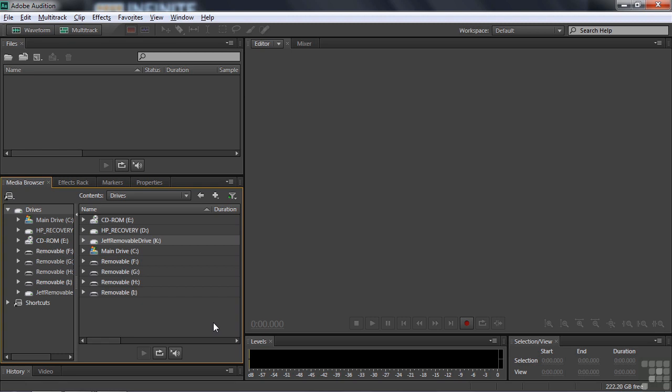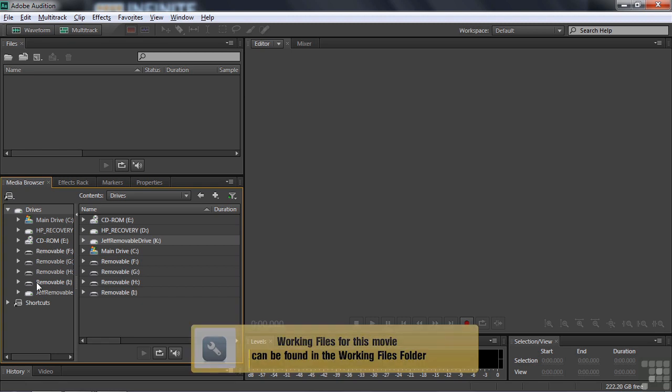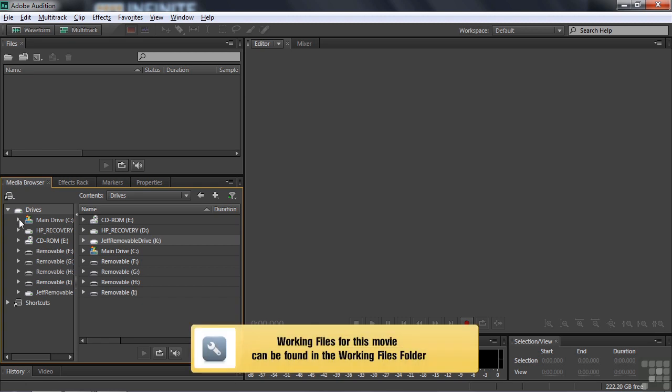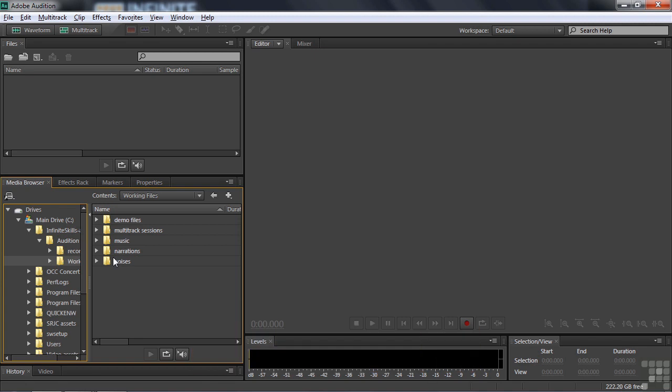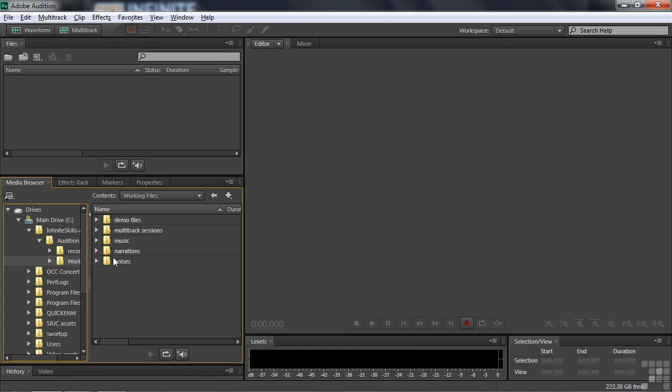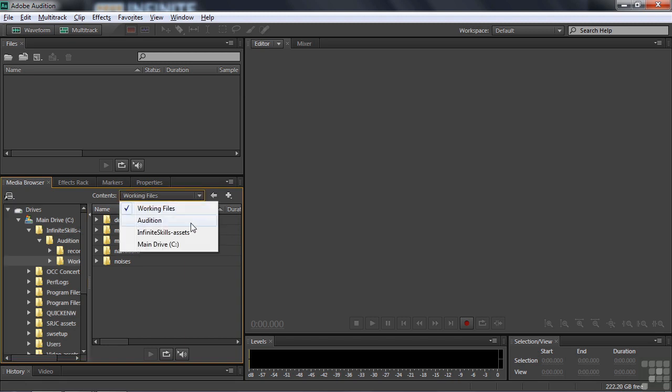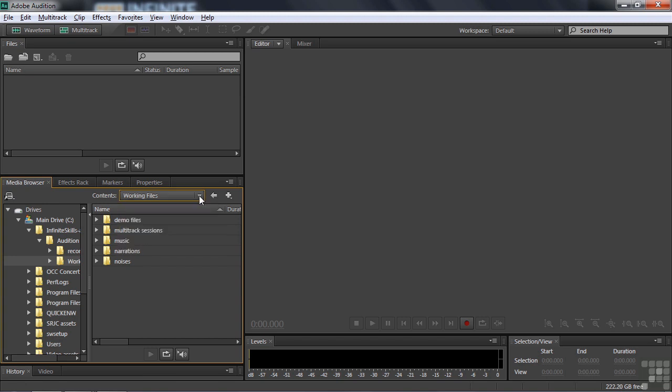Okay, let's talk about navigating inside the Media Browser. On the left-hand side, it shows all the drives on your computer. And if we want to find, let's say, the working files, I go to Main Drive, Infinite Skills, Audition. And down here, oh, I can't see it. Let's go a little bit to the right like that. There's working files. And here are the five folders inside the working files folder. And if I navigate that way on the left-hand side here, then this drop-down list shows me all the levels that I've gone through, starting with the main drive and one level down, drilling down to working files.